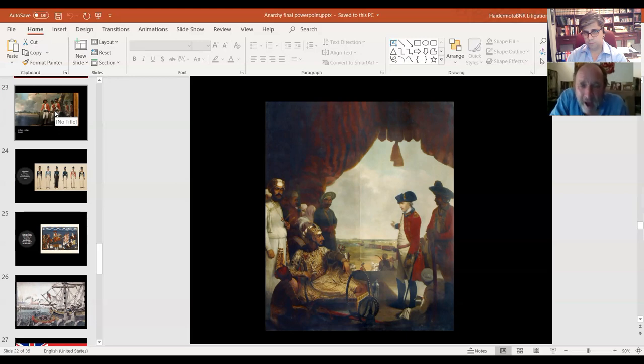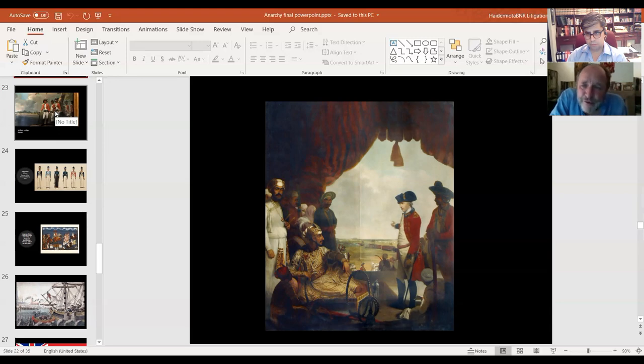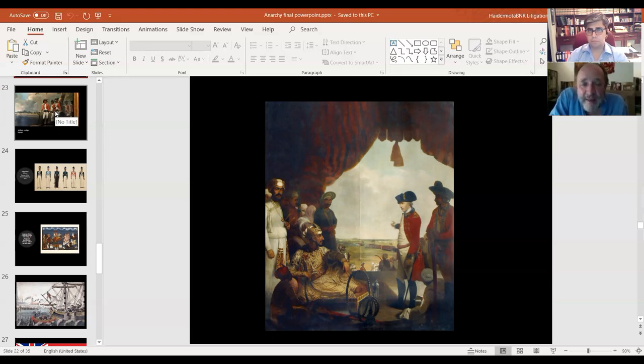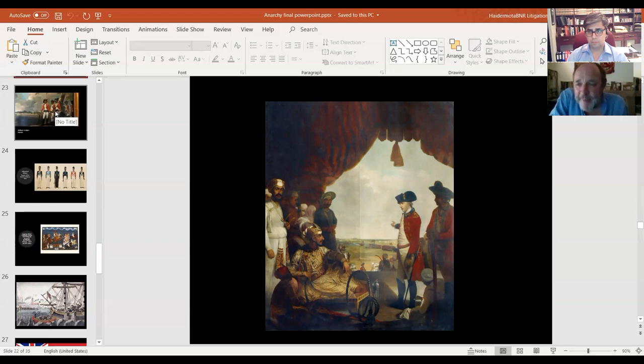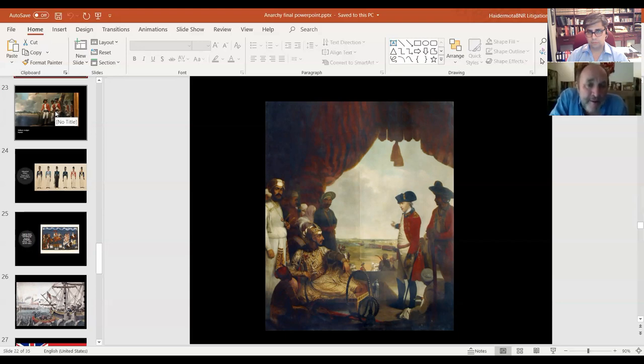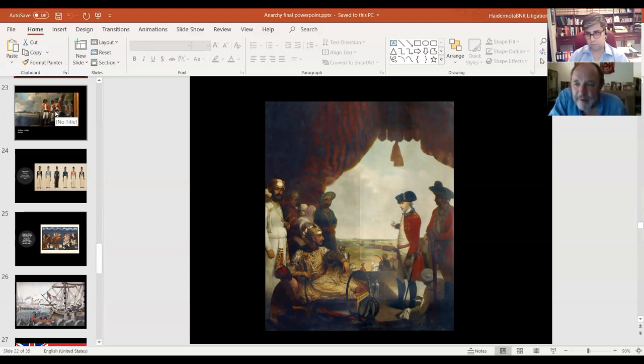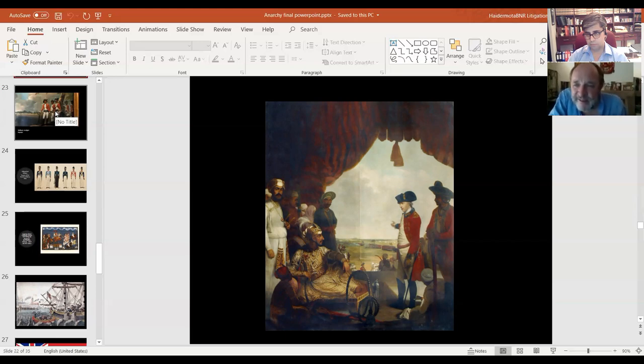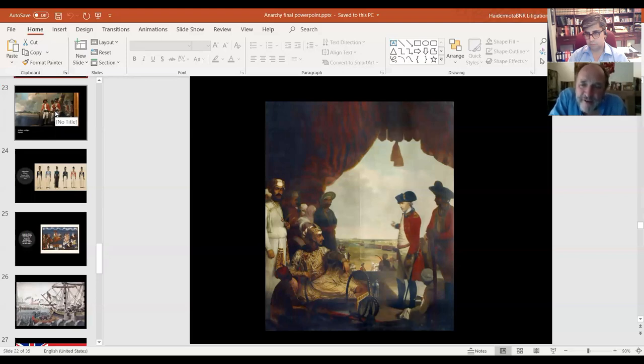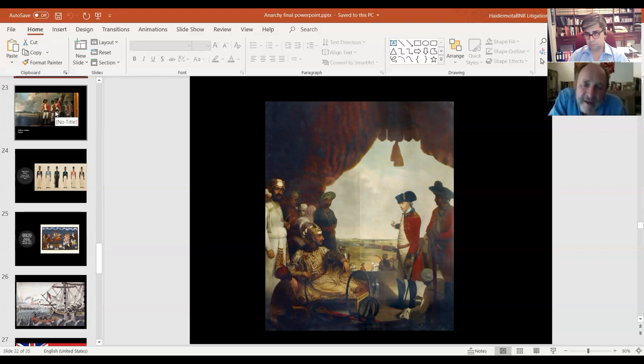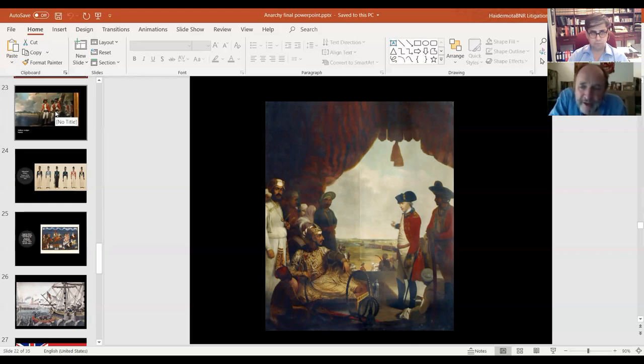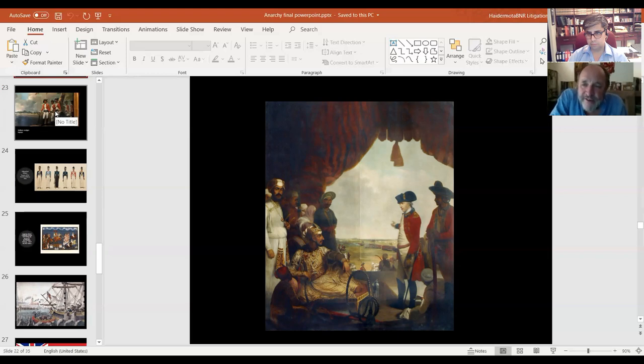There's this period of about 10 years when the company just reduces Bengal from this spectacularly rich state to a basket case with bones bleaching in the wind. Then the karma comes because there's a terrible famine in 1770, five million Bengalis die. The company suddenly realizes it's killed the goose that laid the golden egg. They plundered Bengal so badly, there's no profits anymore. At that point, the company nearly goes bust and has to be bailed out by the British government. It's rather like the subprime collapse of 10 years ago. This is the first moment that the British government gets involved in 1774.